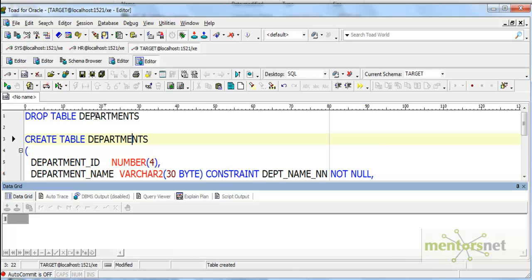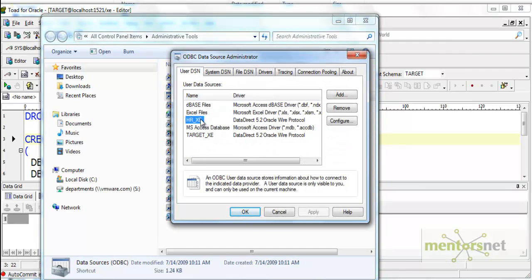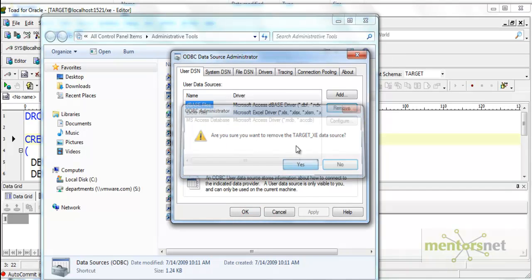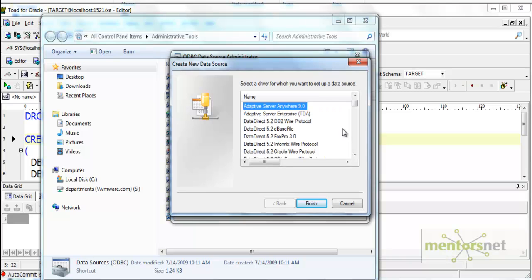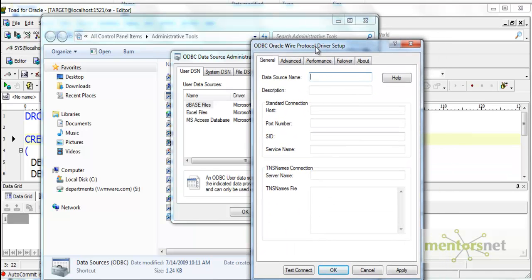That way we can import the tables from here into Informatica. To create the ODBC source, open the Control Panel, go to Admin Tools, Database Sources ODBC, and create two new sources — one for HR and one for target. Under the User DSN tab, click Add and select DataDirect 5.2 Oracle Wire Protocol because we are connecting to the Oracle database. This driver comes installed with Informatica. I am giving the data source name as HR_XE.